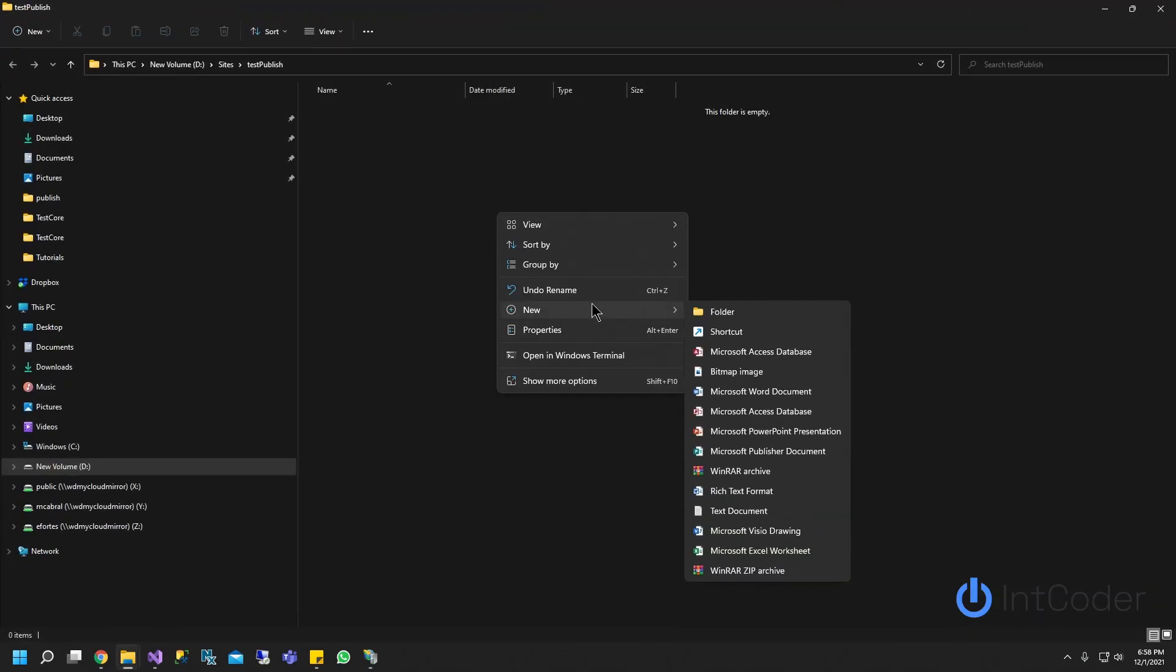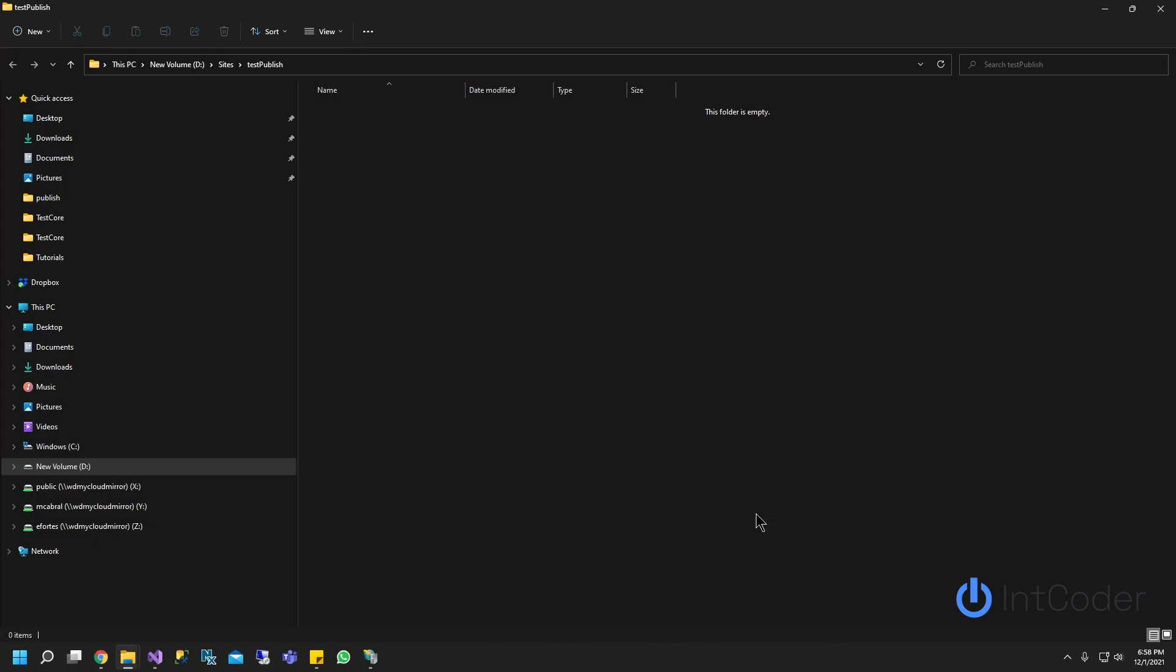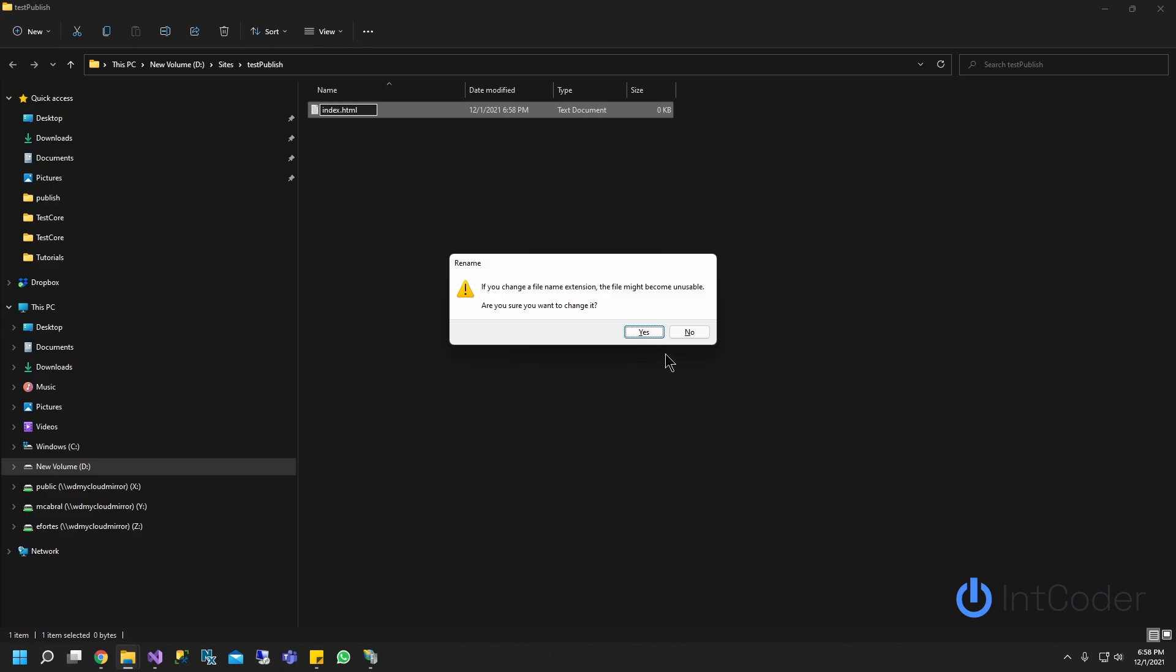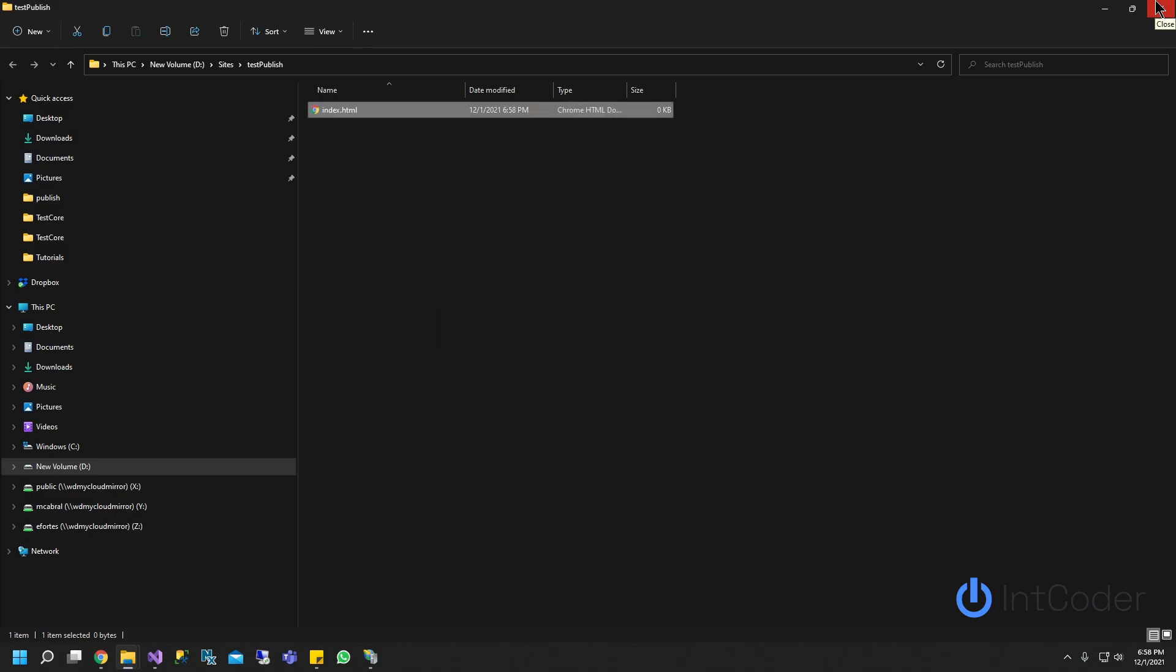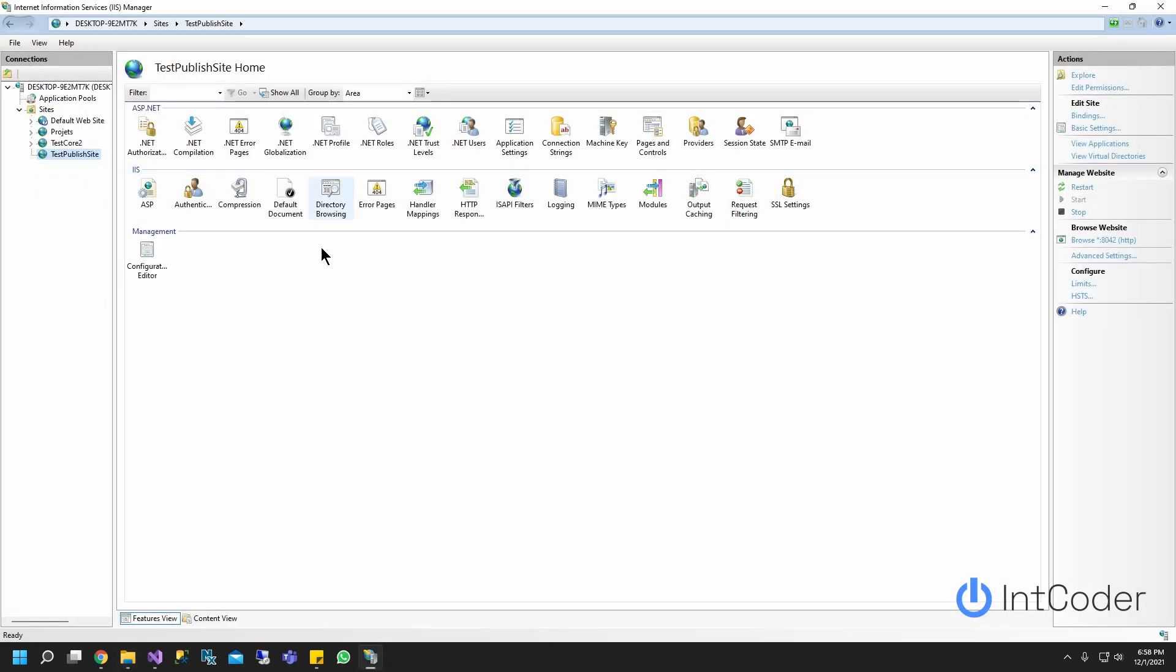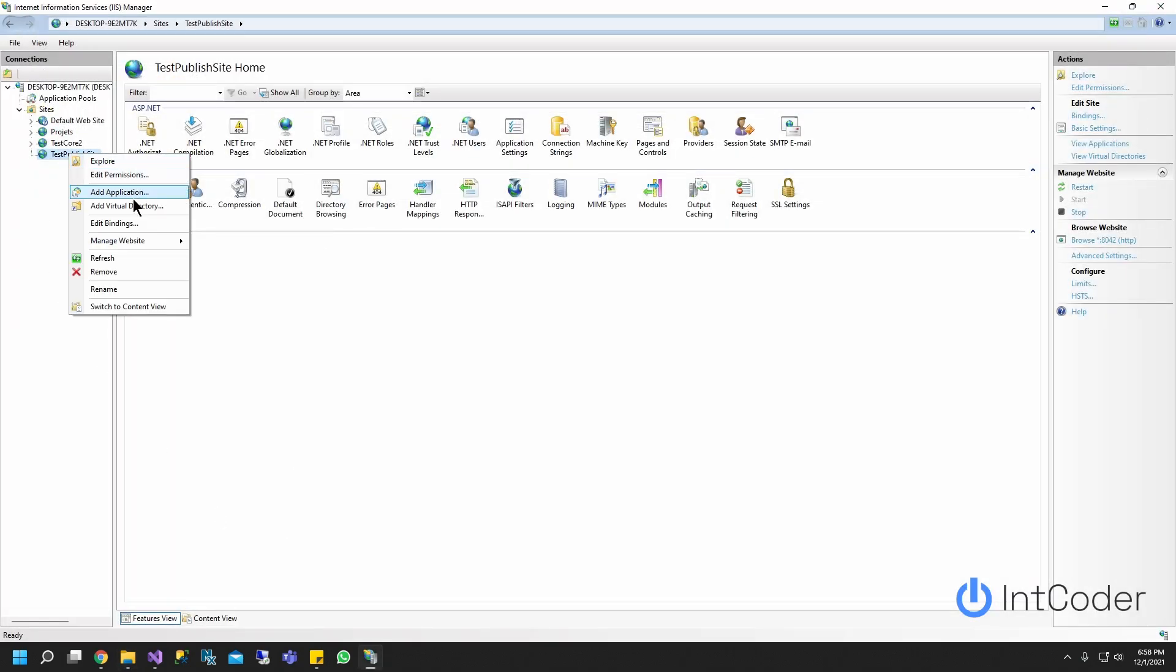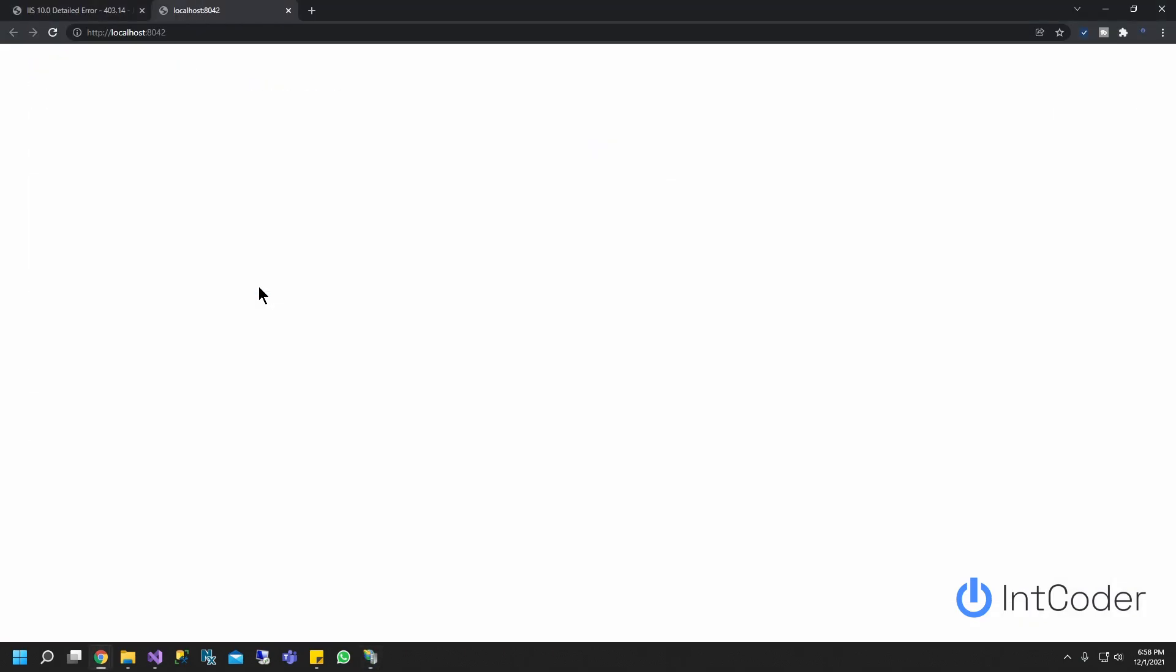Add a new file. Add a text file and just name it index.html. Hit enter. Click OK and close it. Now go ahead and right click on your site again. Manage website and browse.